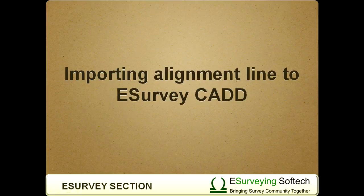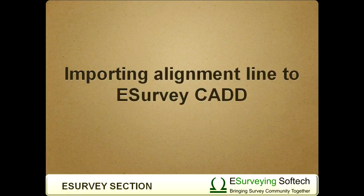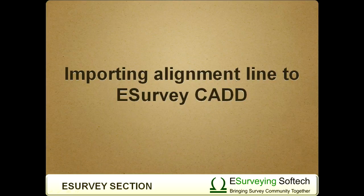Hello everybody! Welcome to this video tutorial on how to import alignment line in eSurvey CAD and populate cross section data along the alignment.